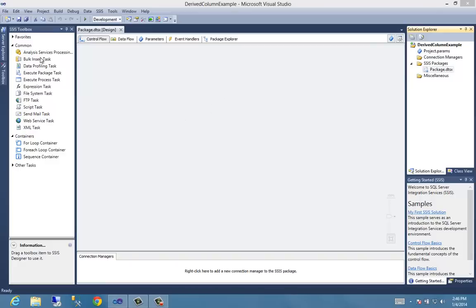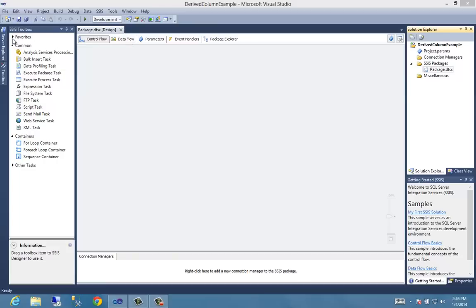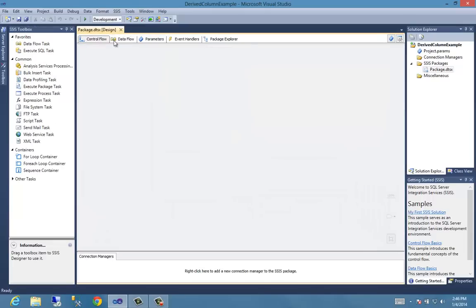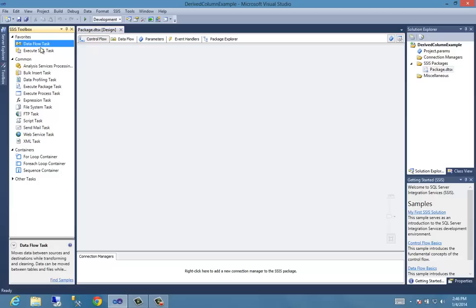So now, let's take a look at the favorites. And these are the two tabs for most of our time, right? Control flow, data flow. Let's drag a data flow task on here.